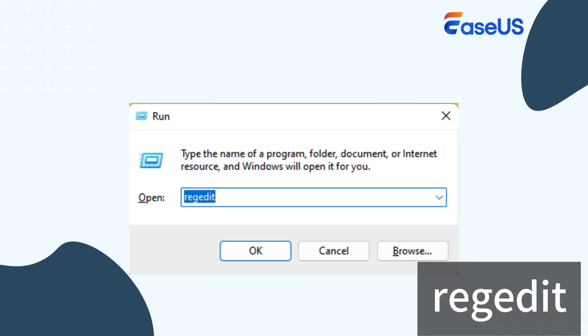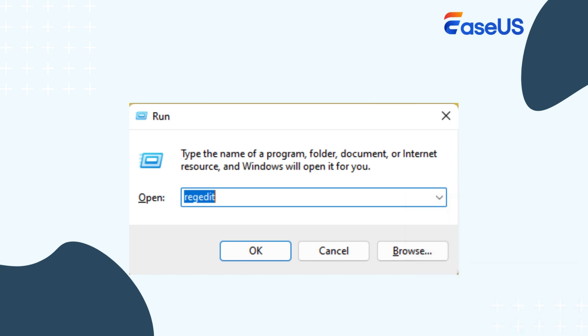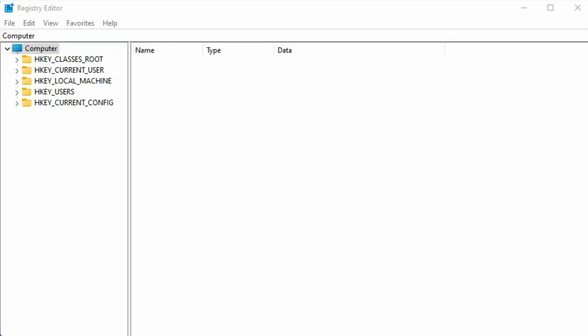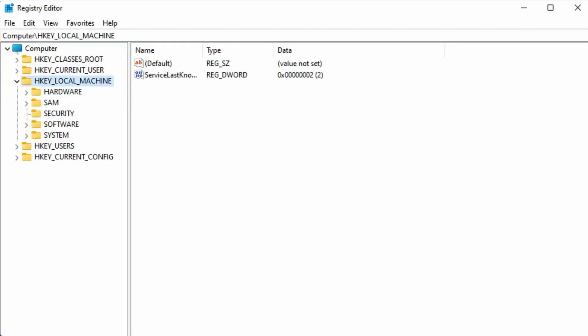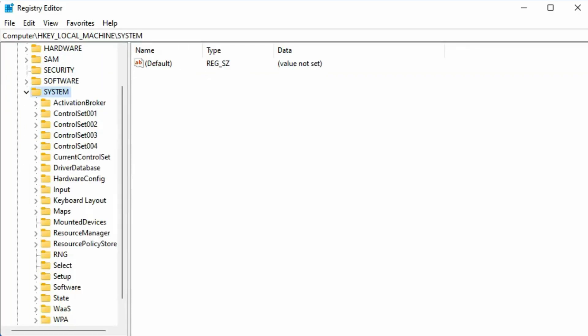Type Regedit and press Enter to open the registry editor, and then follow the steps to remove SD card write protection.